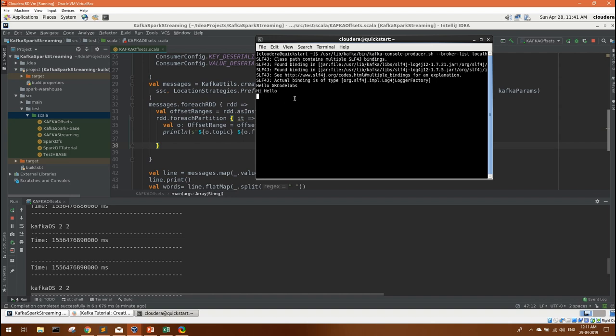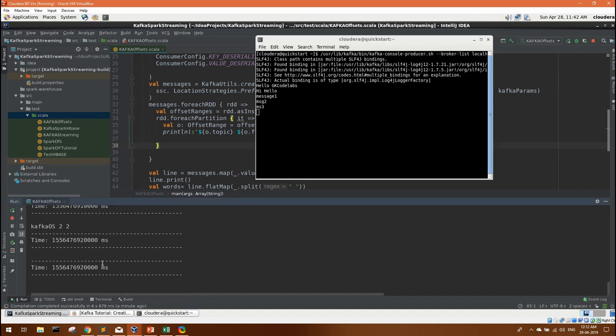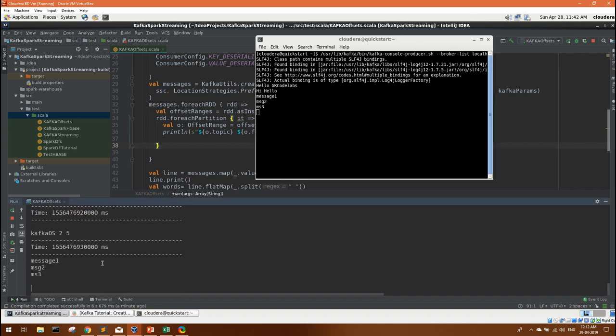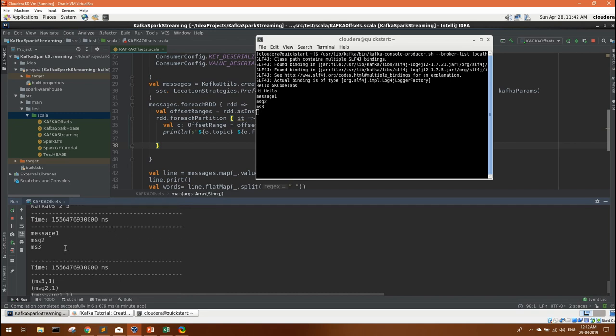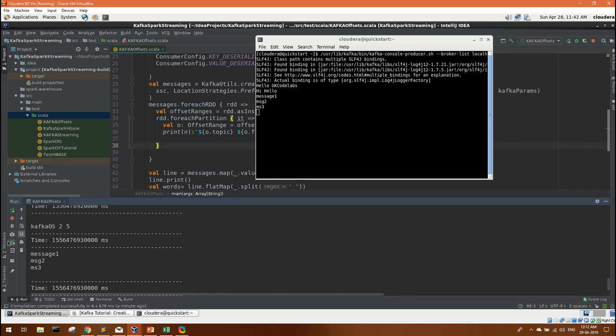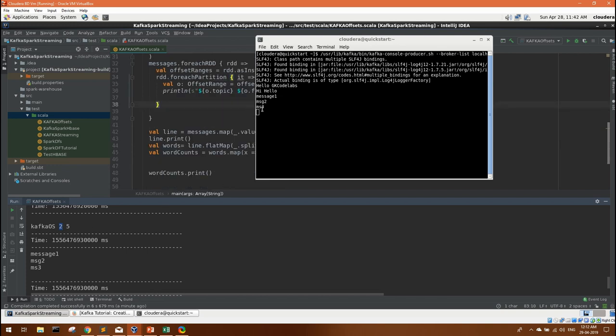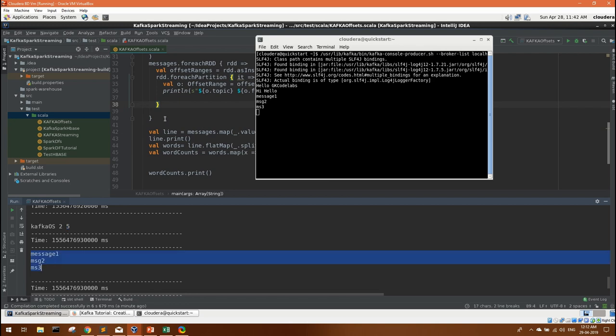So let's see. I will enter two to three messages now. Message one, message two, message three. Now see, now let's see what we get. If you see here we are getting from offset as two because obviously when this program was started it was expecting offset two and we have already entered three messages. So our until offset will become five. So it is reading from two to five.